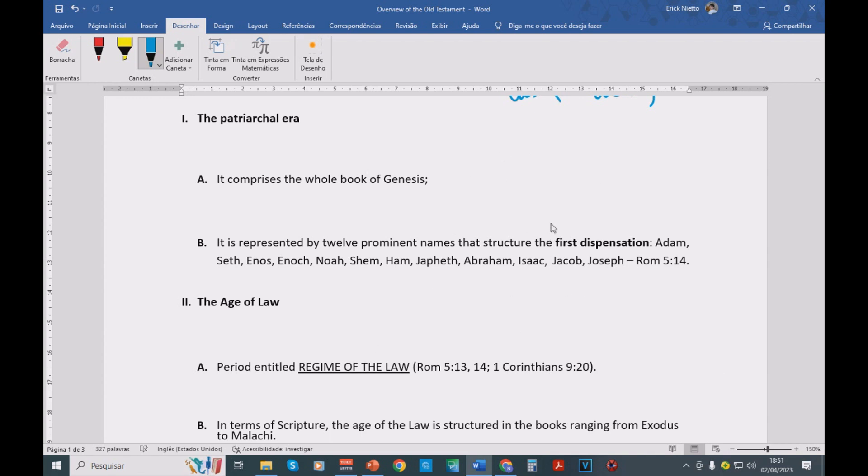So basically, this is an overview of the dispensations in the Bible.